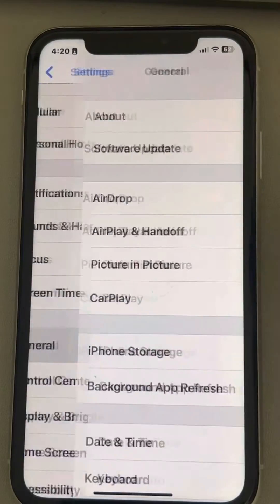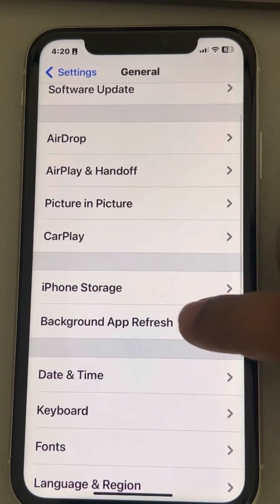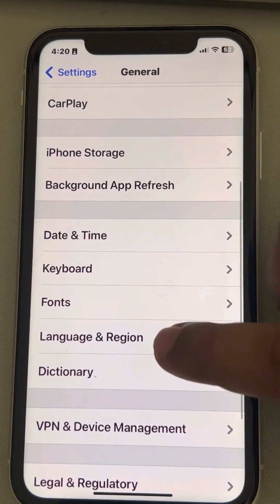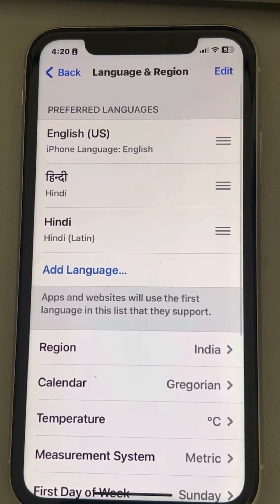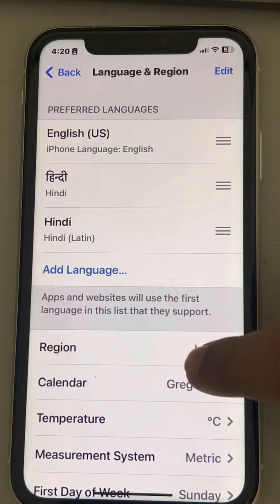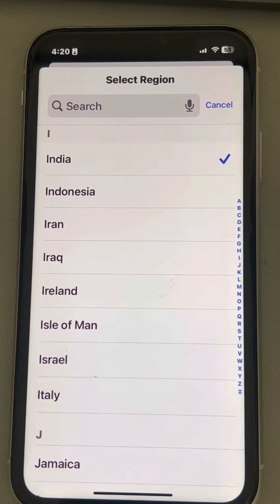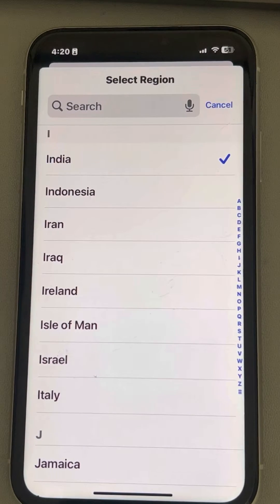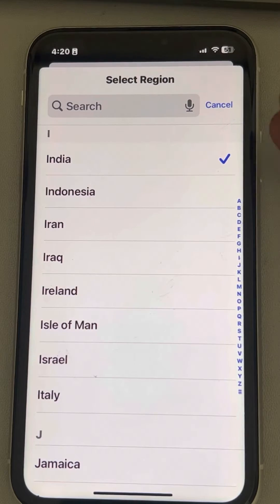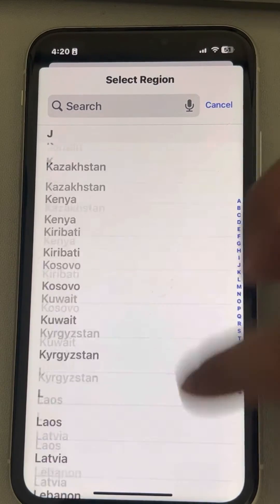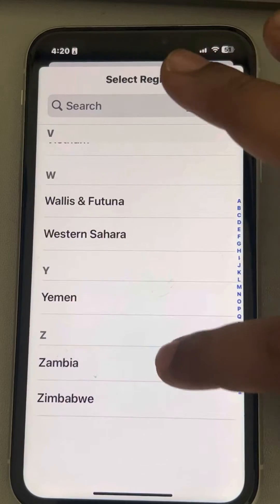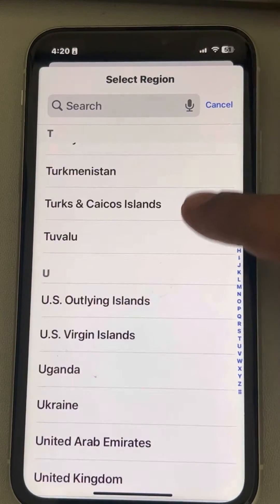The third fix: tap on Settings, then tap on General, then tap on Language and Region. Make sure your region is correct. If it is not correct, choose the correct region. You can also choose a different country — whatever country you want to choose, just choose it.